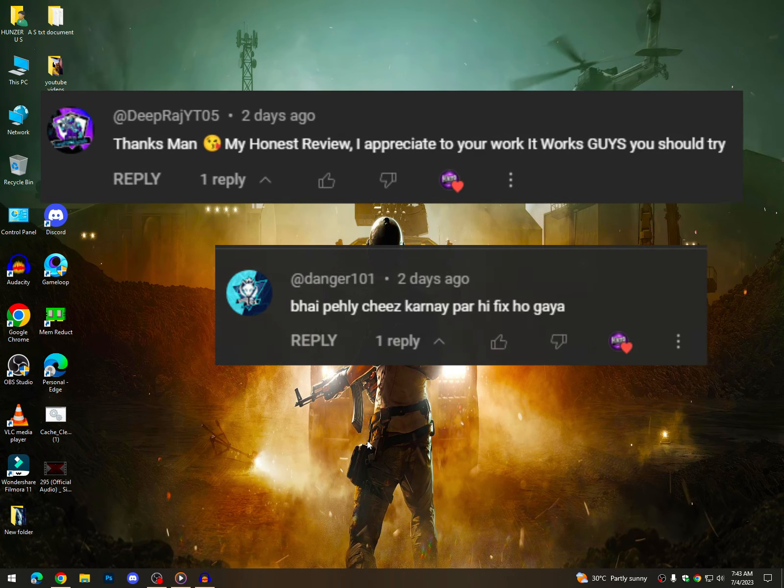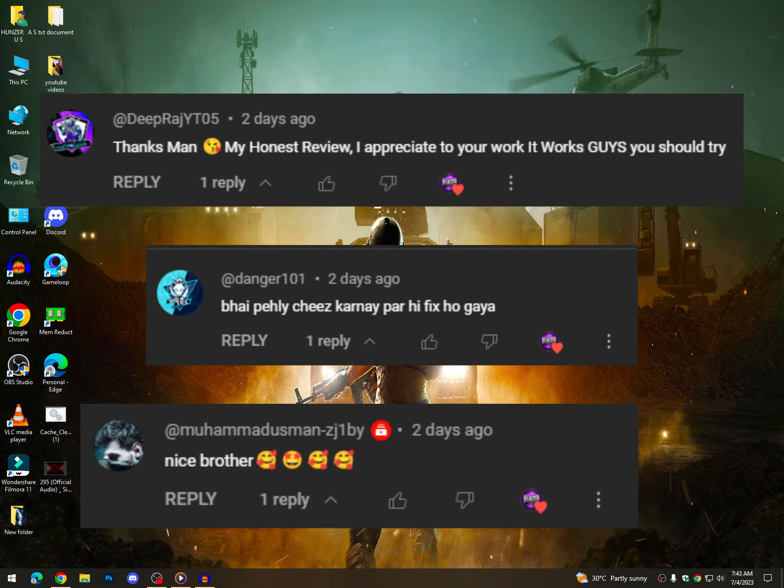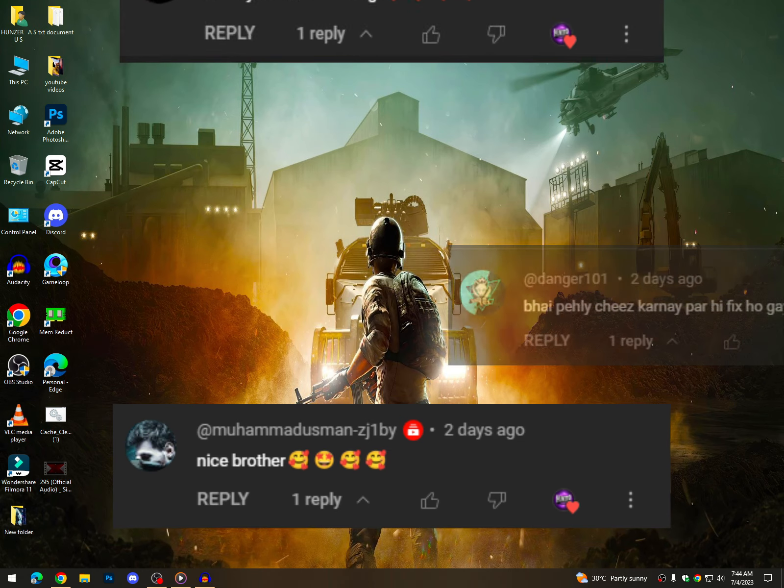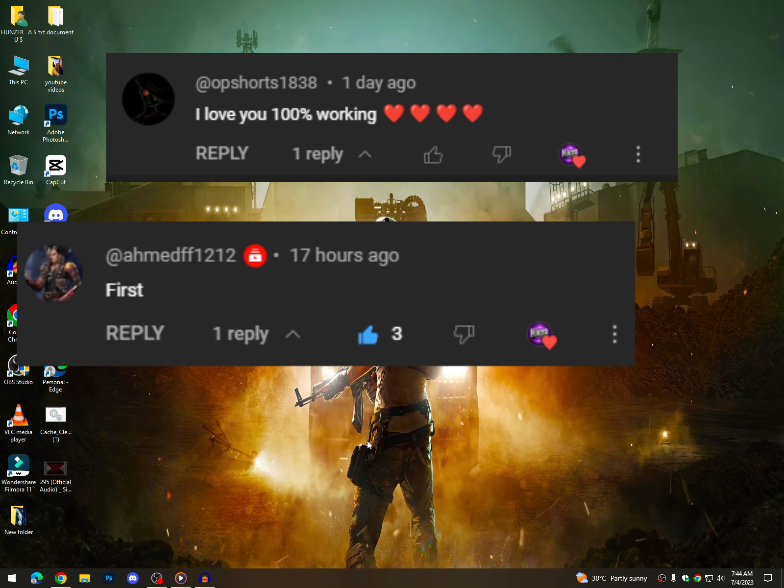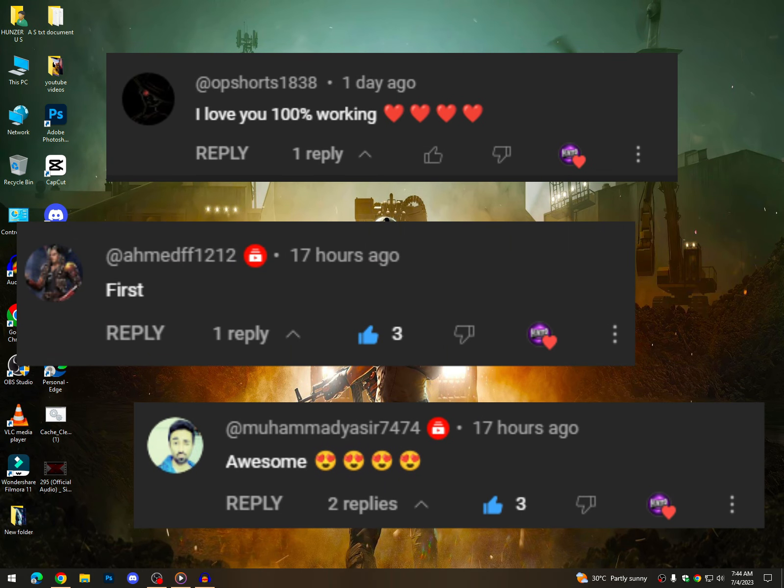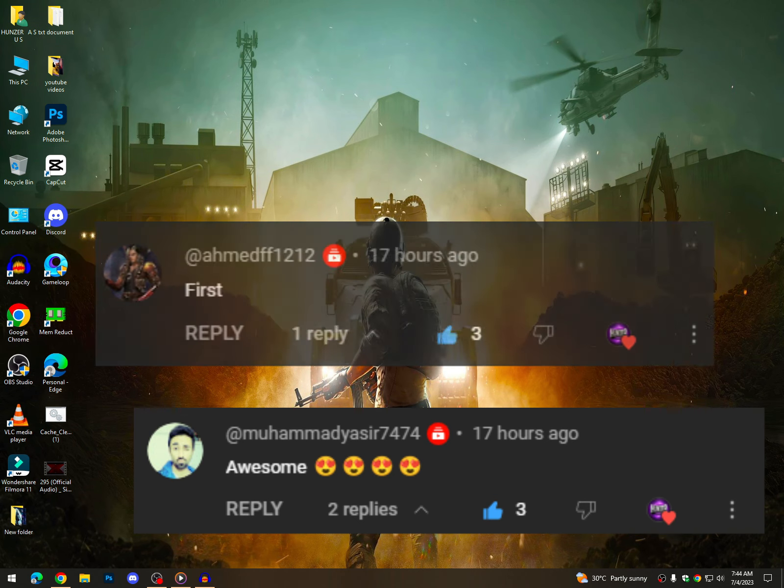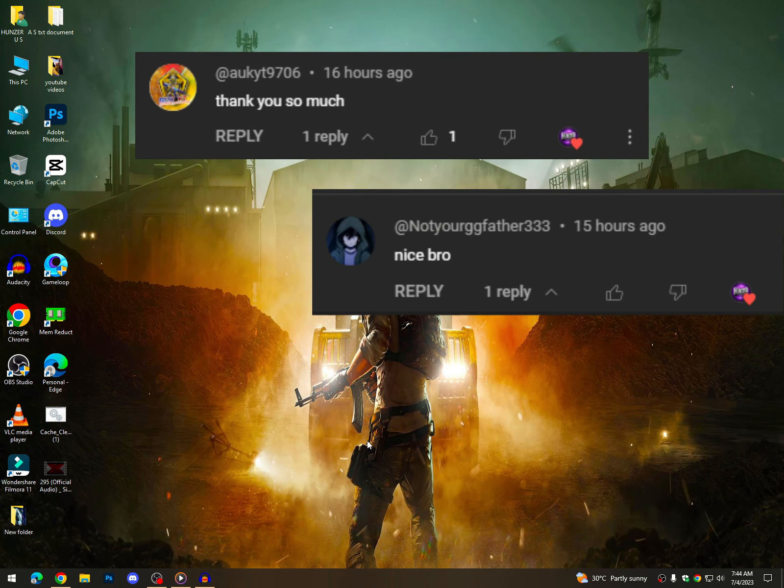Hello everyone and welcome back to the new video. First of all, thank you so much. You can like my videos and then comment and tell me about the video. Thank you so much for giving feedback.